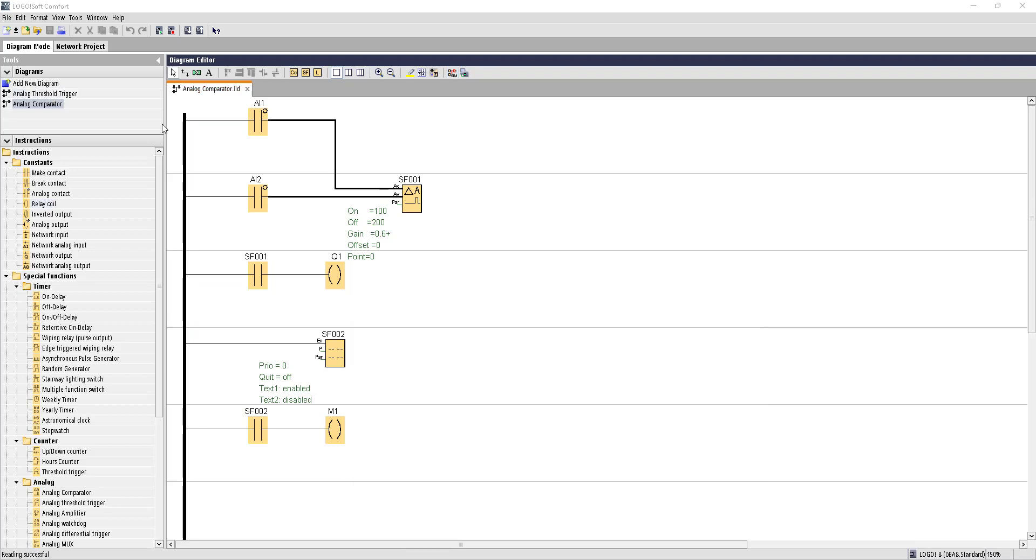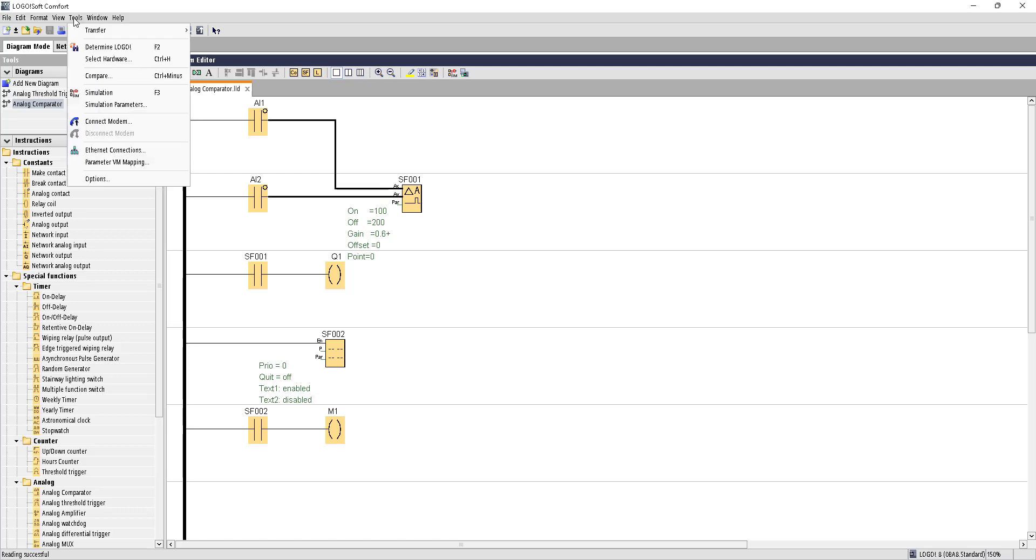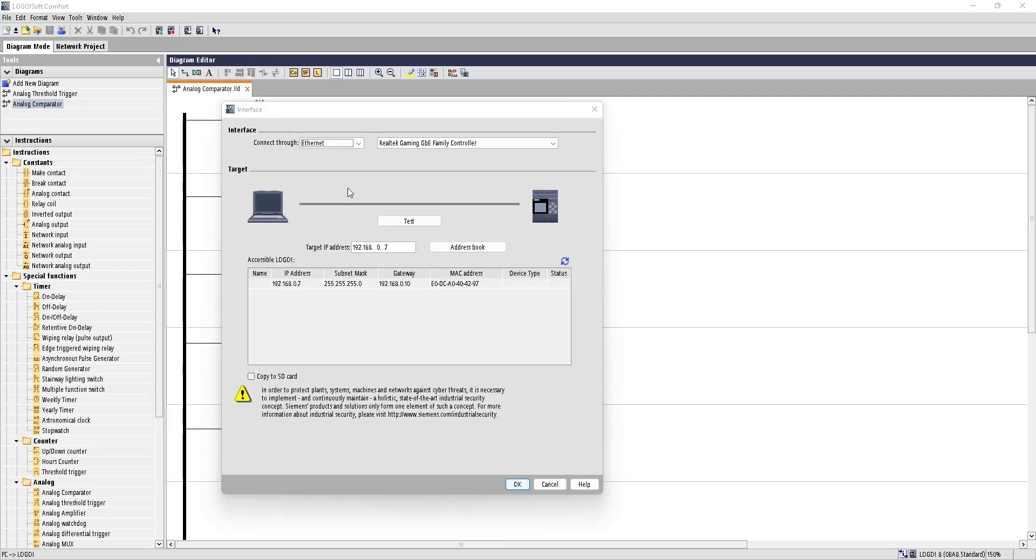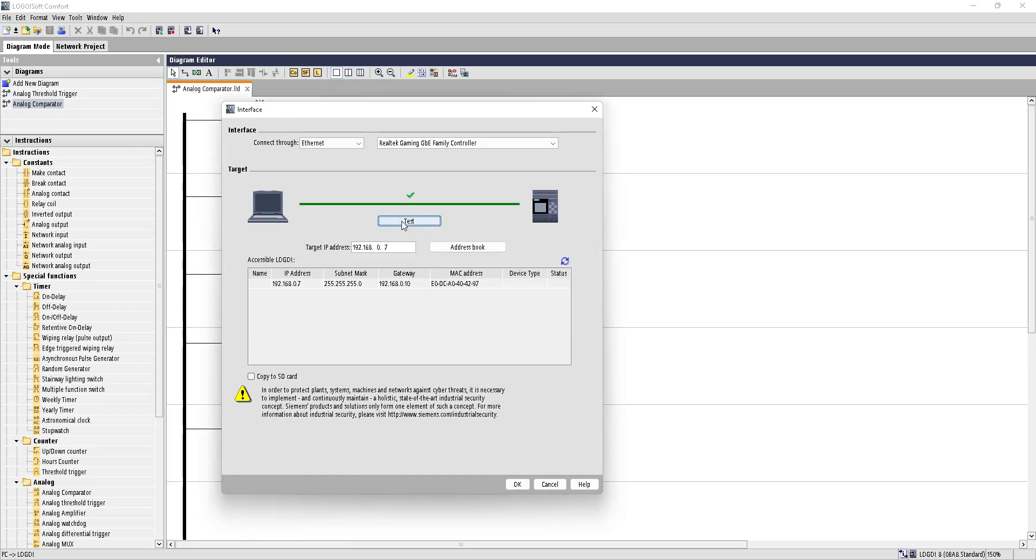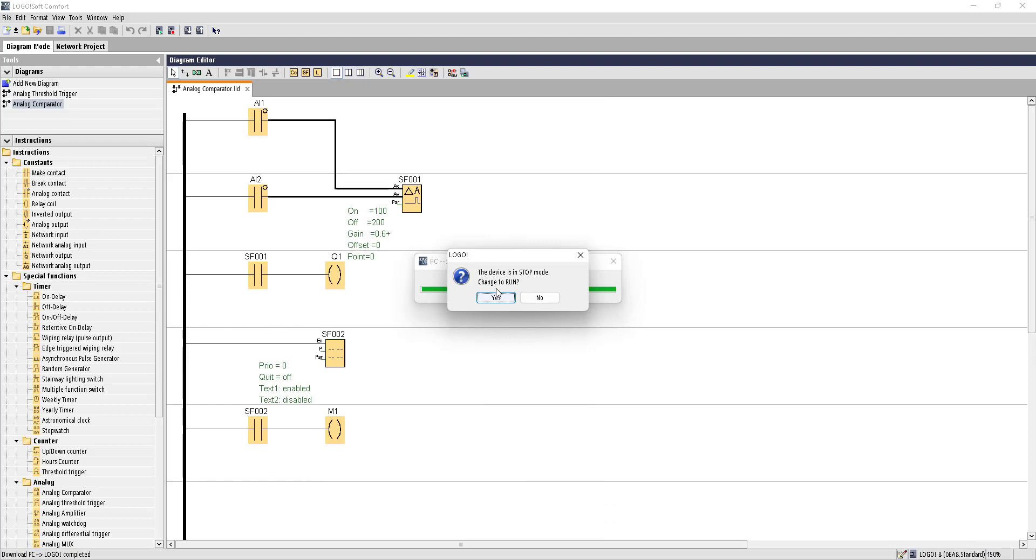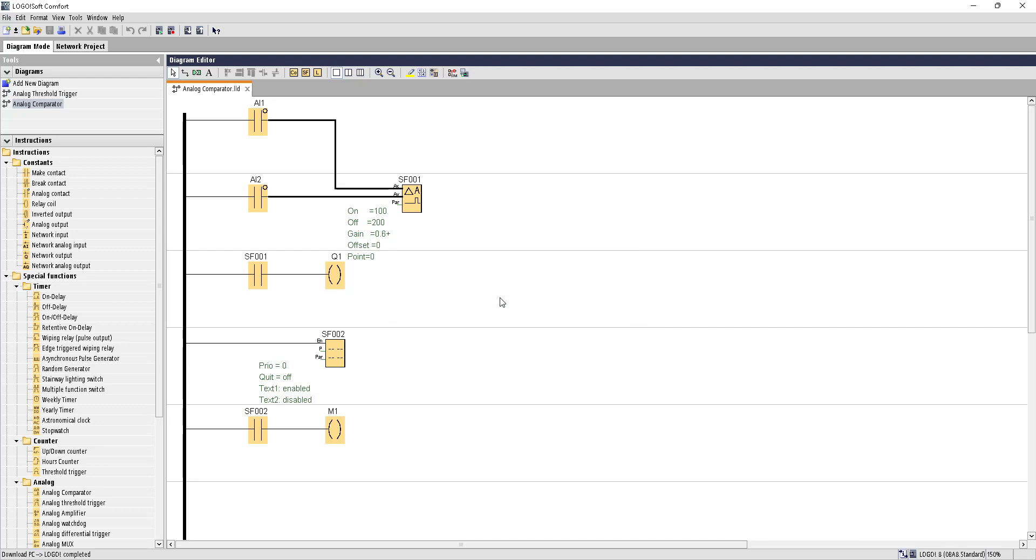Now let's upload this program to our PLC device. Go to Tools, Transfer, PC to LOGO. Once the window pops up, you can test it. OK, next, next, next. We have to put OK. Now the program has been uploaded to our PLC. Do you want to turn it into run mode? Yes, we want to do that. OK, the program has been uploaded successfully.